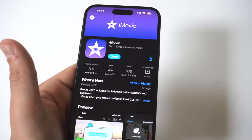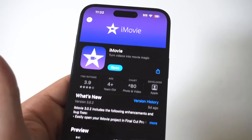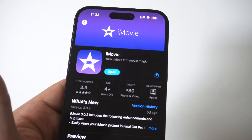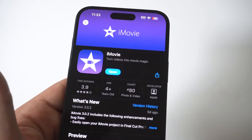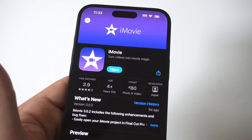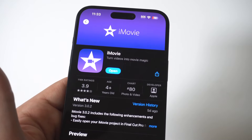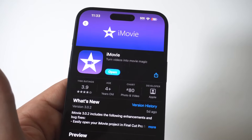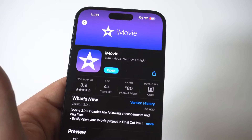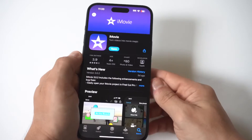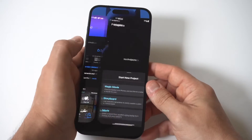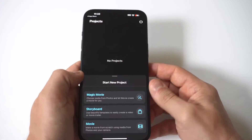iMovie has been my go-to for video editing on my iPhone for years, and honestly, they make doing this super easy. It's got millions of downloads on it. All you got to do is install it, and then when you're done installing it, you're going to want to open it up.